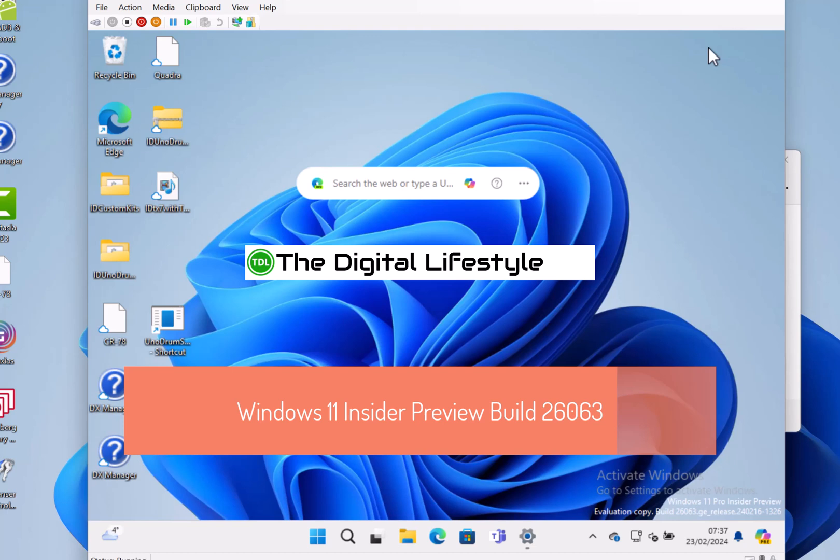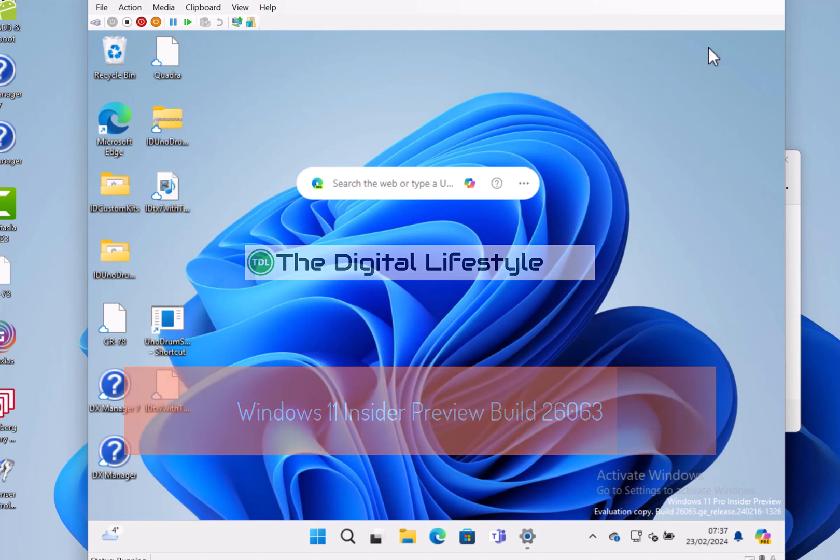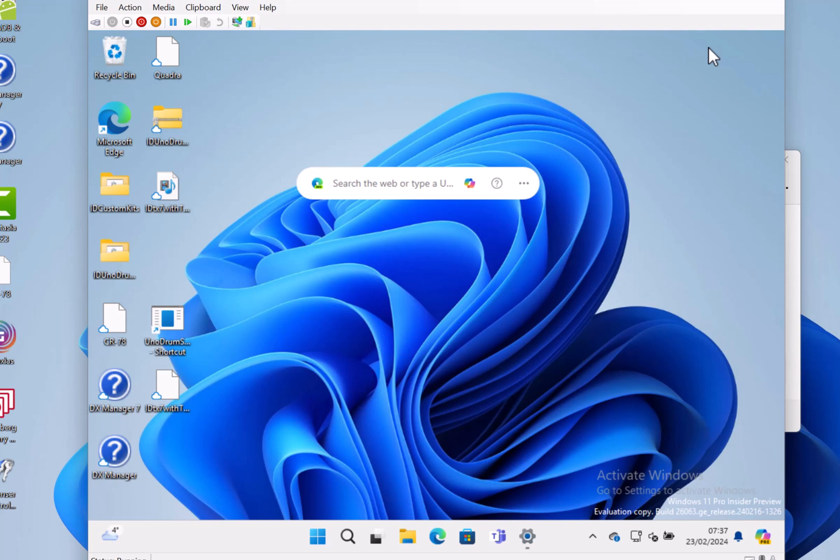Welcome to a video from thislife.com. New Windows 11 build to look at. This is 26063 for Windows Insiders in the Canary channel.